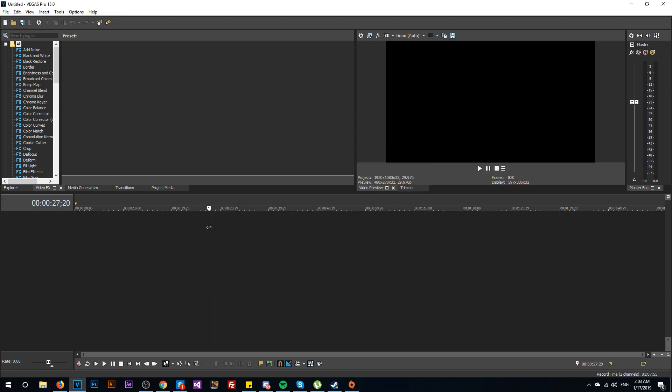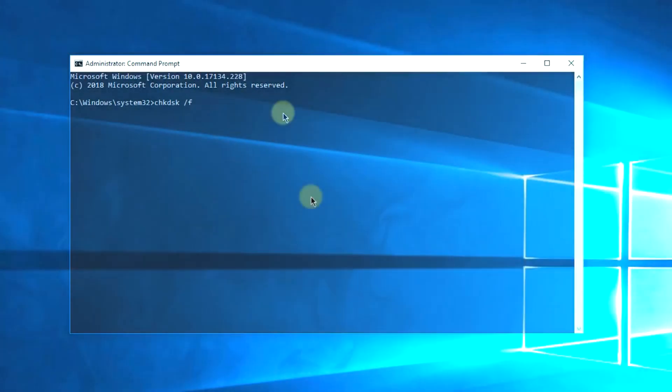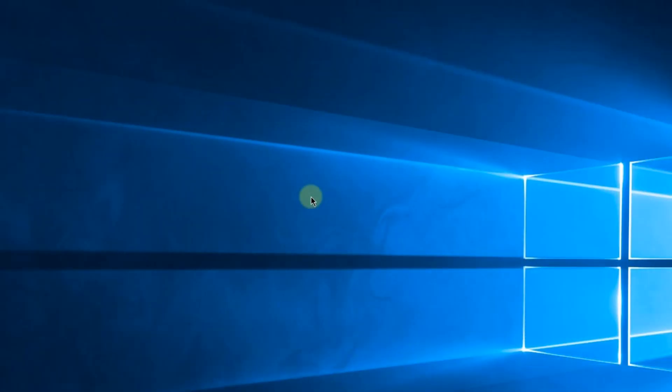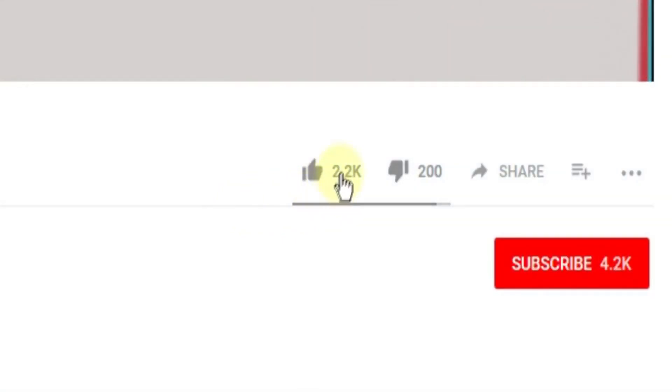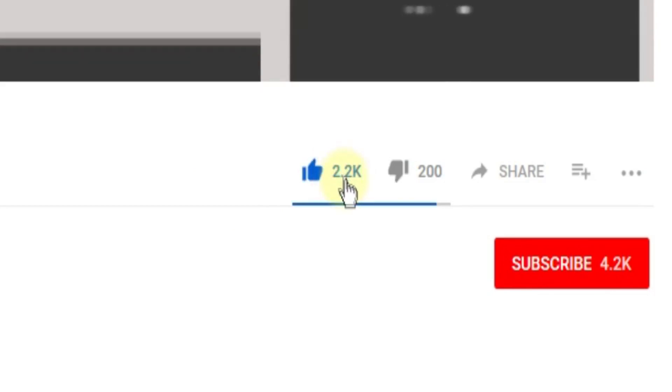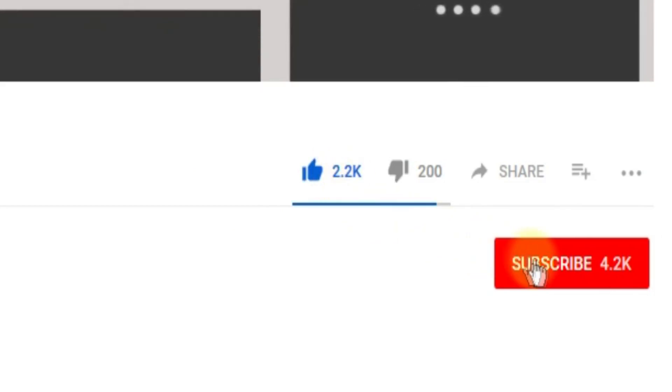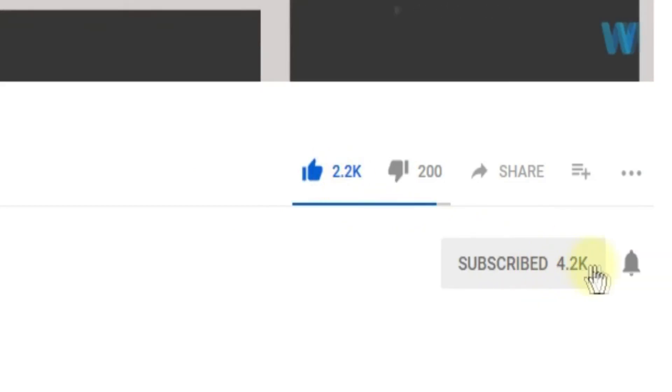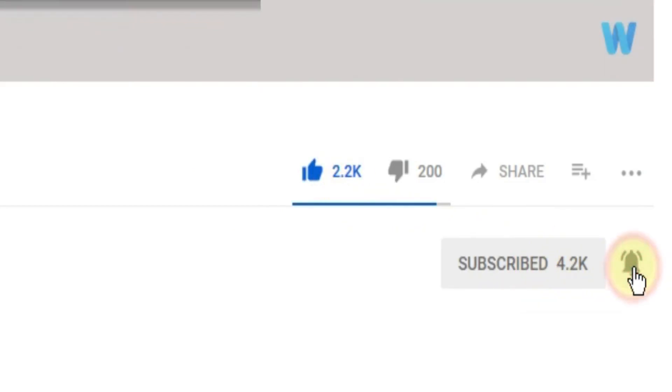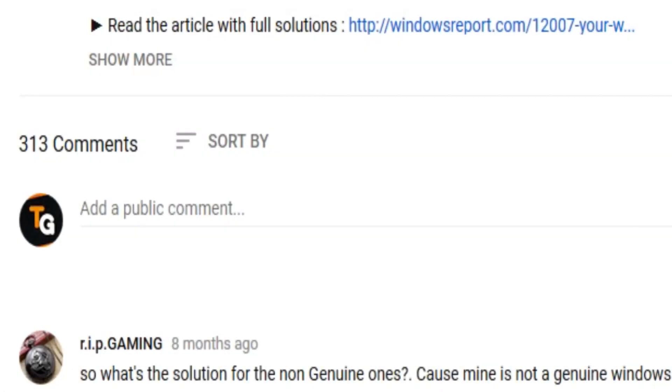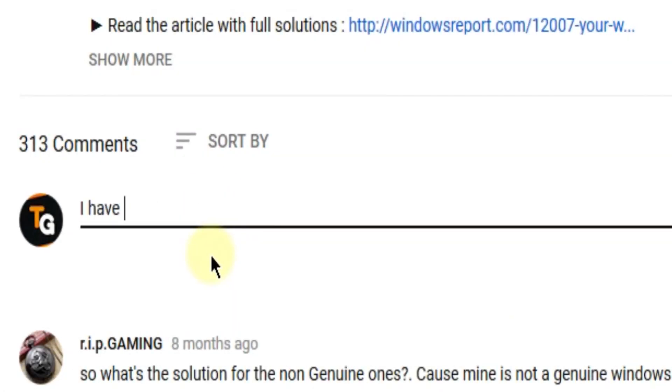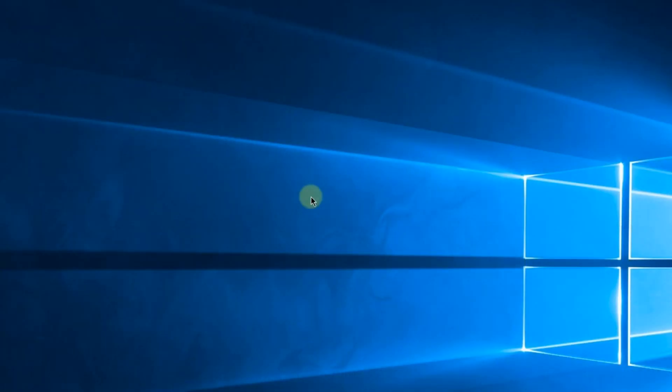So this was the video guys, don't forget to leave a like if you enjoyed it and subscribe to the channel with the notification bell activated so you won't miss any future uploads. Also don't forget to leave a comment down below with problems that you have on your Windows operating system and we can try to solve your issue in the next video. Until next time, have a nice day.